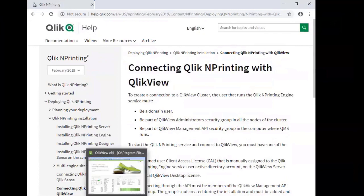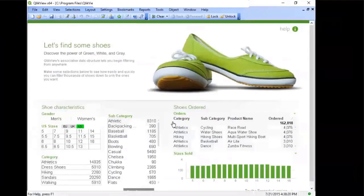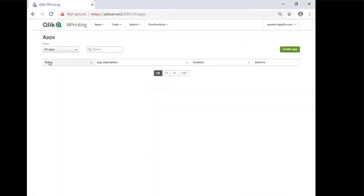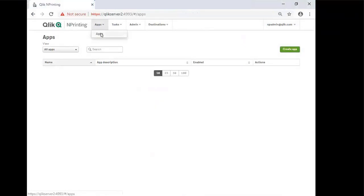In order to connect a QlikView document to Qlik NPrinting, there needs to be a QVW. In this example, a demo app that comes with QlikView will be used. The first step for creating a connection between QlikView and NPrinting is to go to Apps from the NPrinting console.